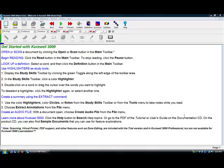The Kurzweil 3000 is a program where you can scan or download any book and it recognizes the text and reads it aloud. It's beneficial to students with visual disabilities, auditory disabilities, and ESL students.